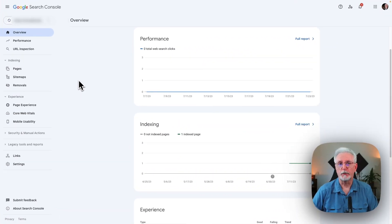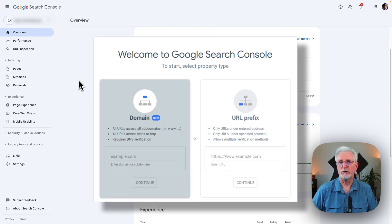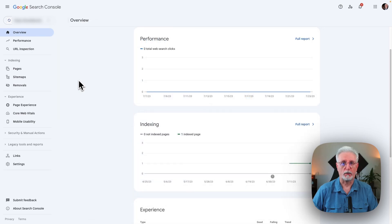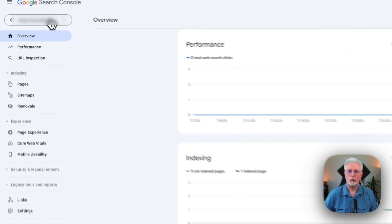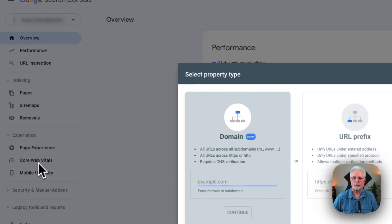First, you'll need to prove to Google that you're the owner of the site. To do that, you'll just need to go to the Search Console and sign into your account. If you haven't already created a property, you'll go straight to the welcome screen. If you've already set up another property, you'll need to add a new one — just go up to the upper left corner, click there, and then click Add Property.